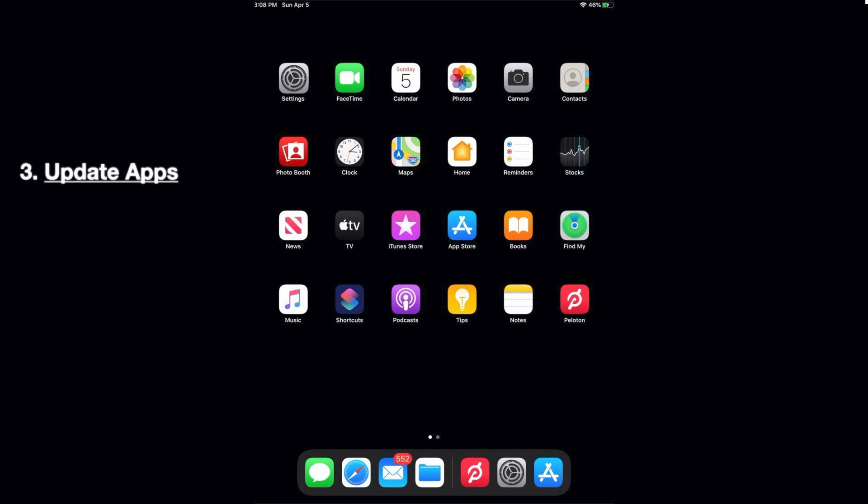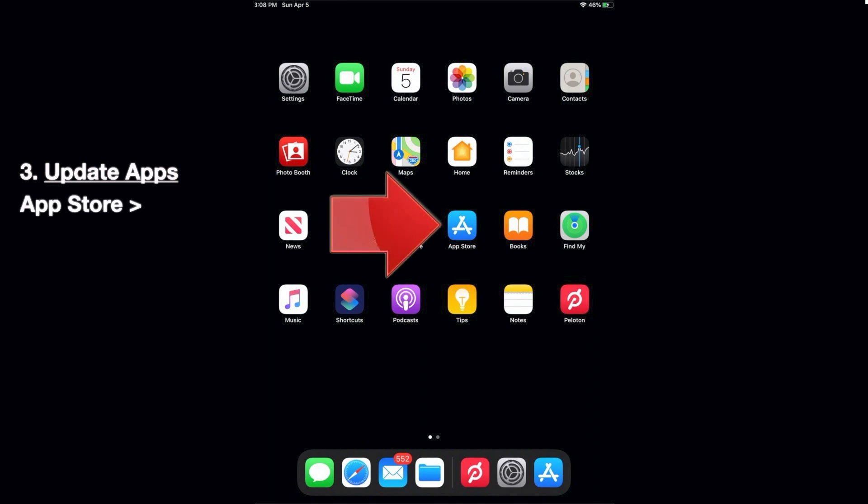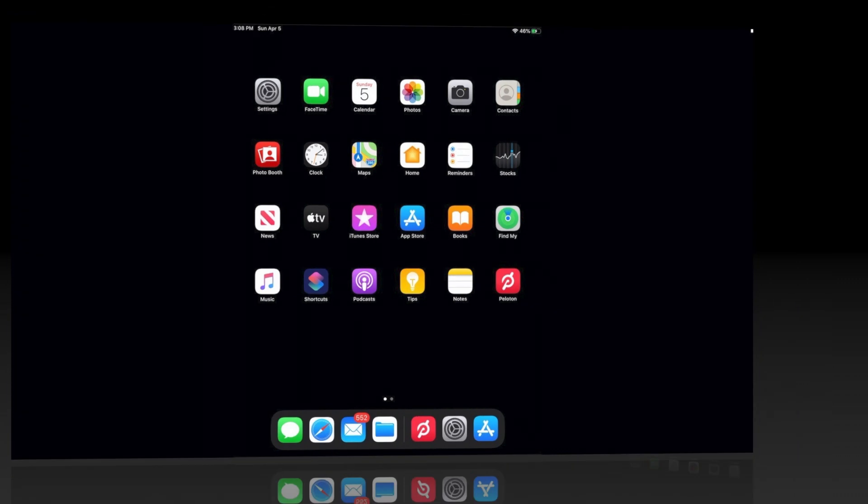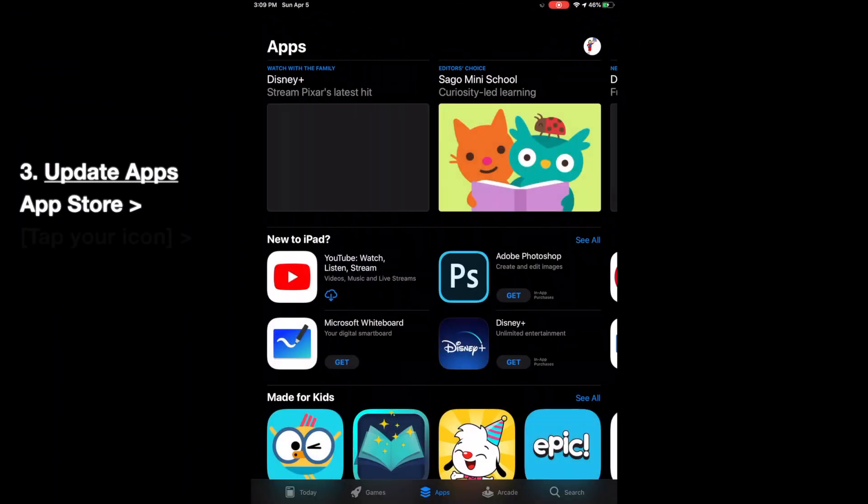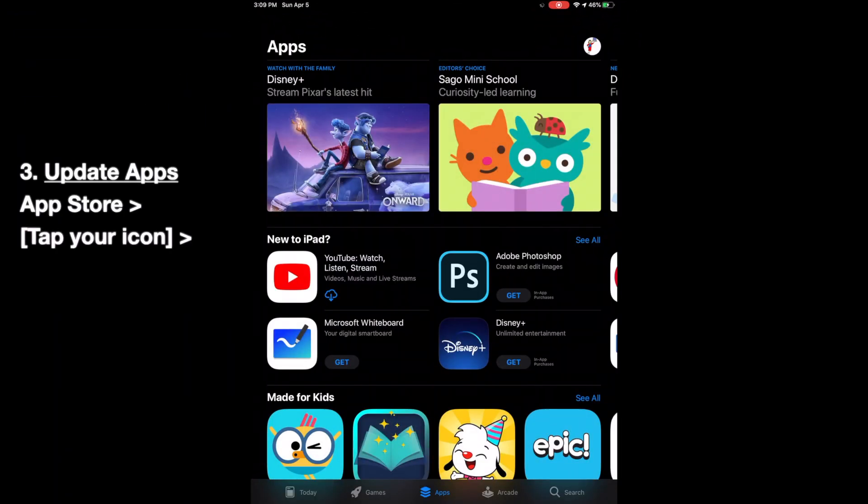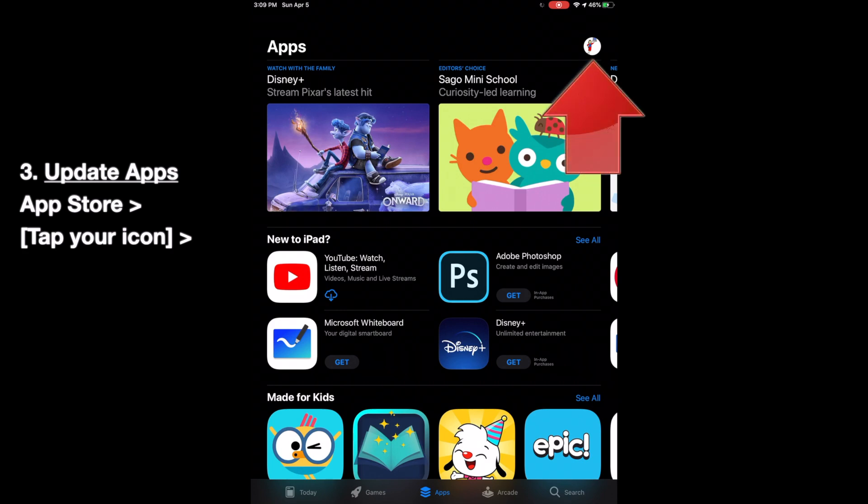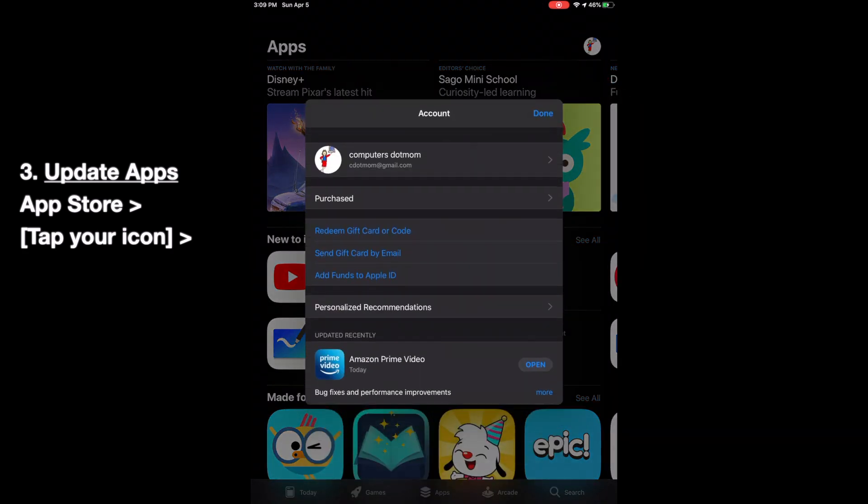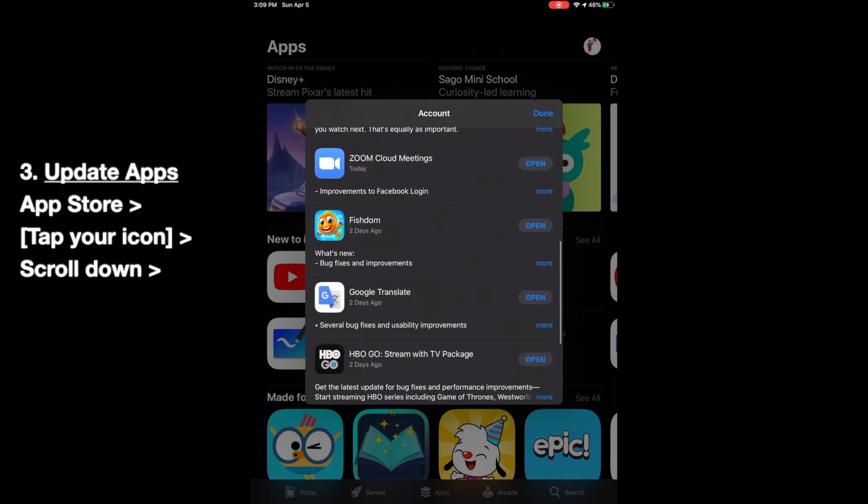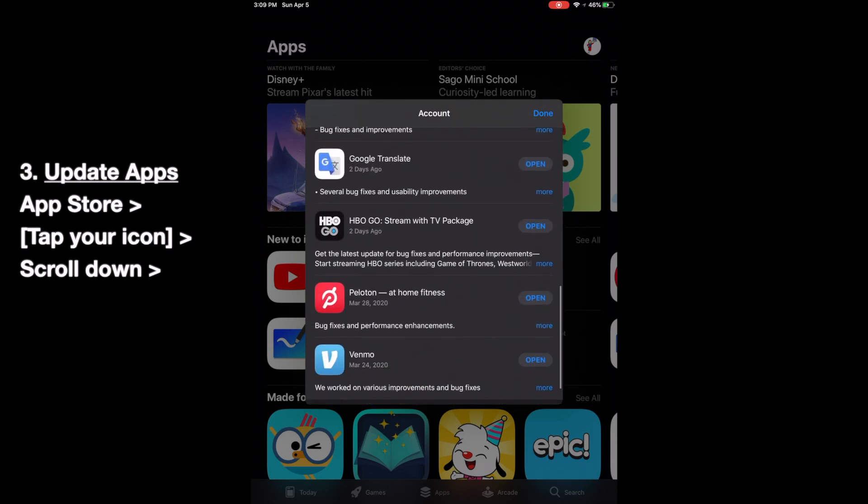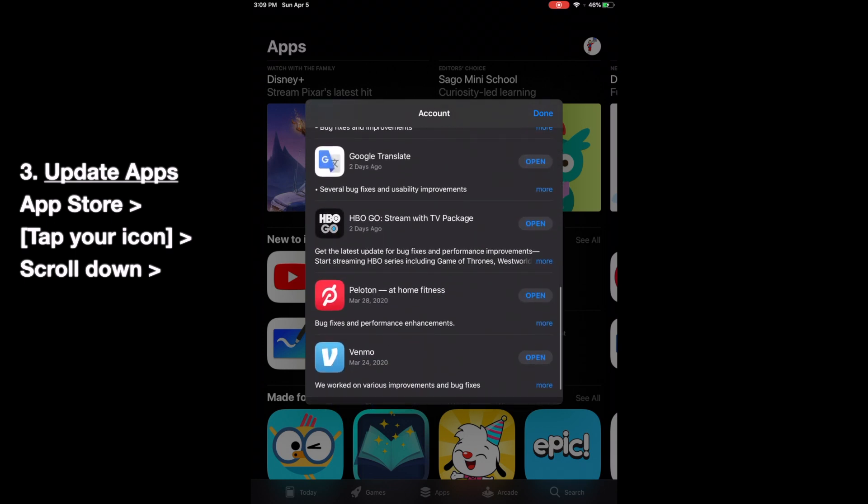Last step is to make sure your apps are up to date. This time, instead of the Settings icon, we go to the App Store, which is this blue and white icon. Now tap your Profile icon at the top right corner of the screen, and you'll see information about your account. Scroll down to see what updates are available. On this particular iPad, the apps are all up to date, so it just says Open next to them.